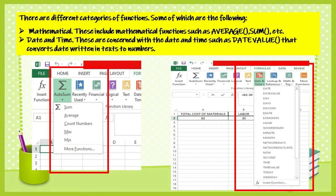Mathematical: these include mathematical functions such as average and sum. Date and Time: these are concerned with date and time, such as date value that converts a date written in text to numbers.